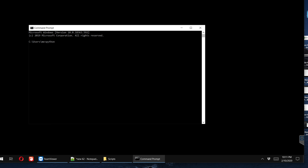Now let's check whether the error still exists. I open the Command Prompt and type 'python --version', then hit Enter. We can see that the Python version is displayed — it shows 3.8.1 — and there is no error like 'Python is not recognized as an internal or external command' anymore.